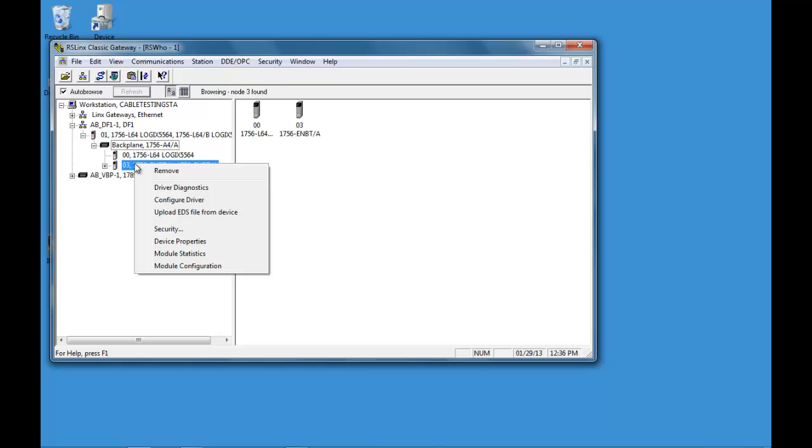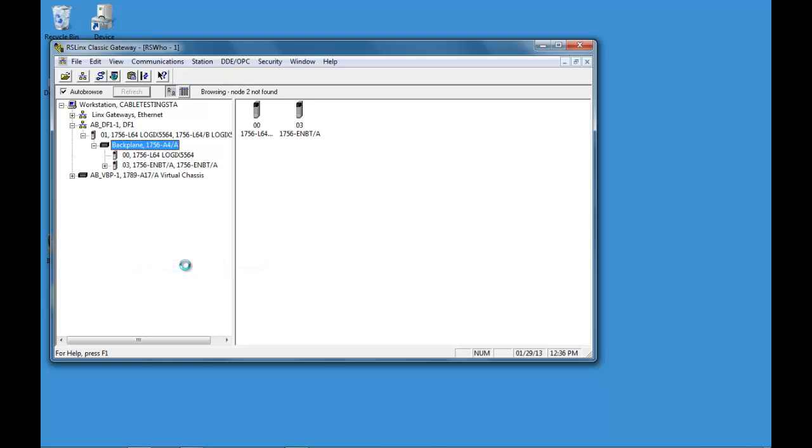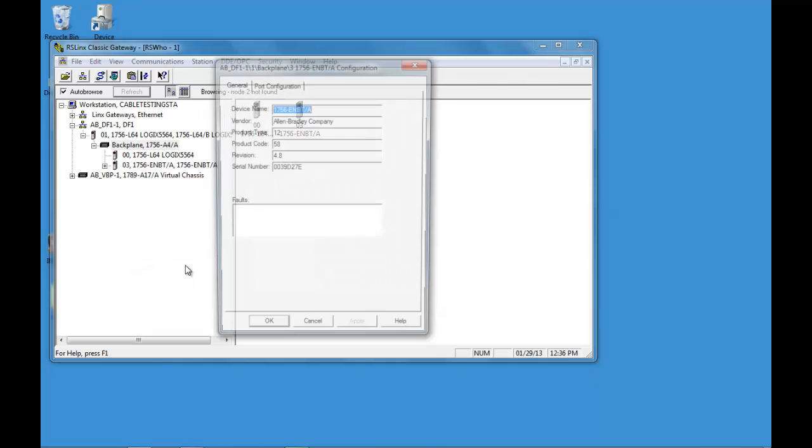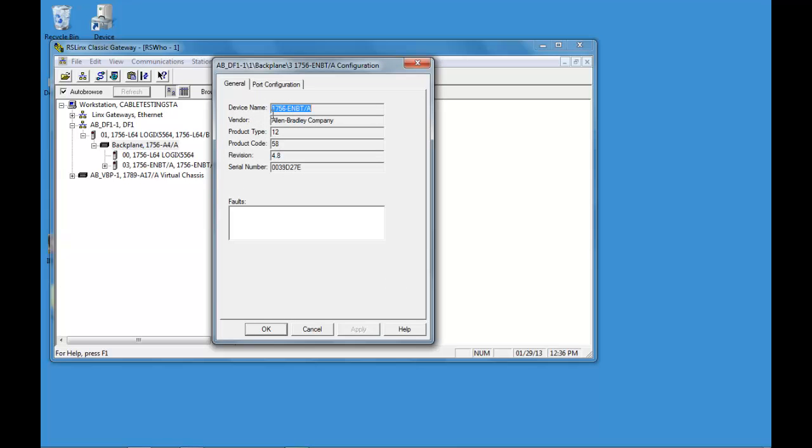We can right click on it. Module configuration. And then under the port configuration tab.